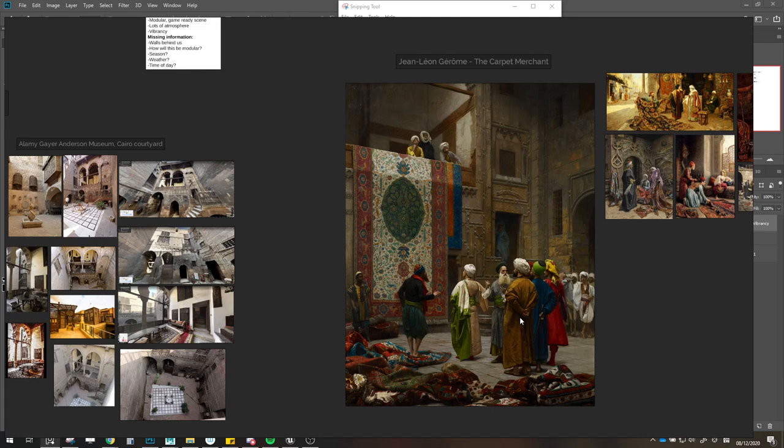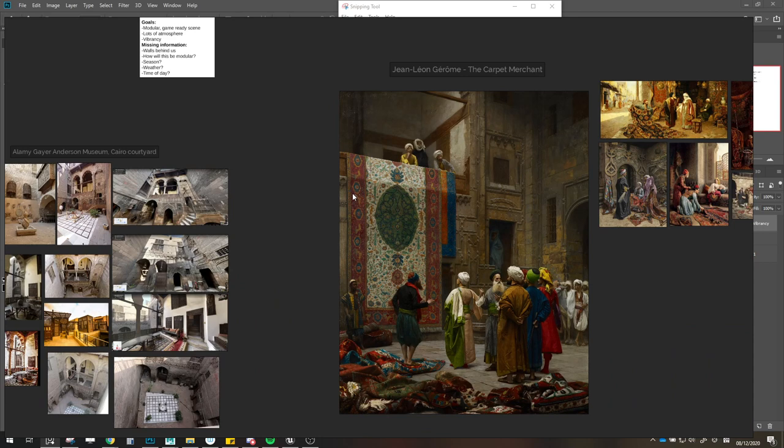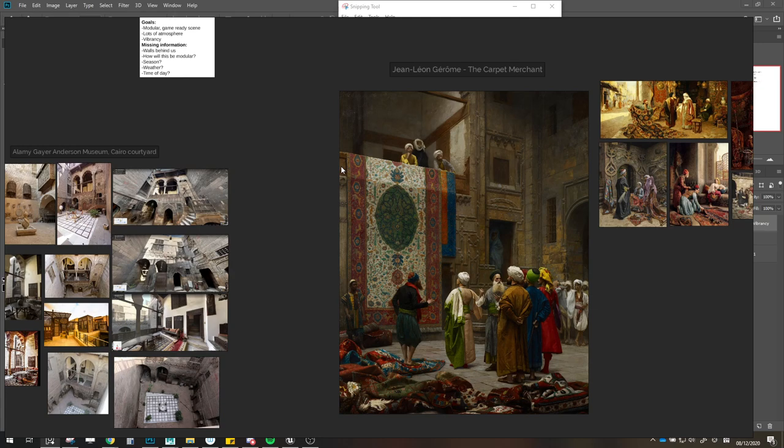That might be something we could look at. For the season, I think I'm going for fall, end of summer — so there are some leaves already falling. Little bits of nature collecting in the corners of the room, small dead leaves brushed to the side, just to add a bit more irregularities to the scene and make it feel less perfect, more lived-in.